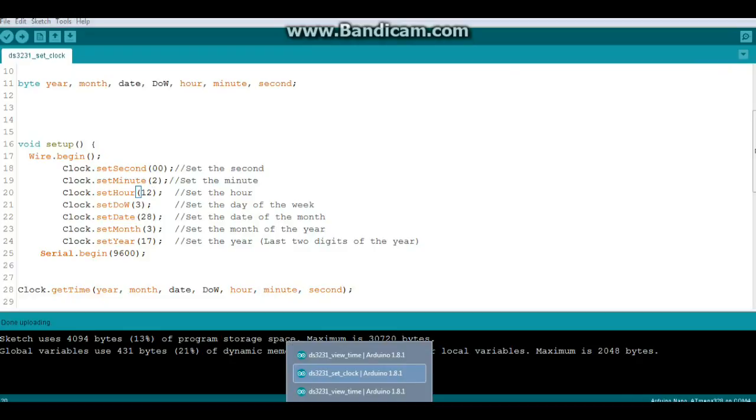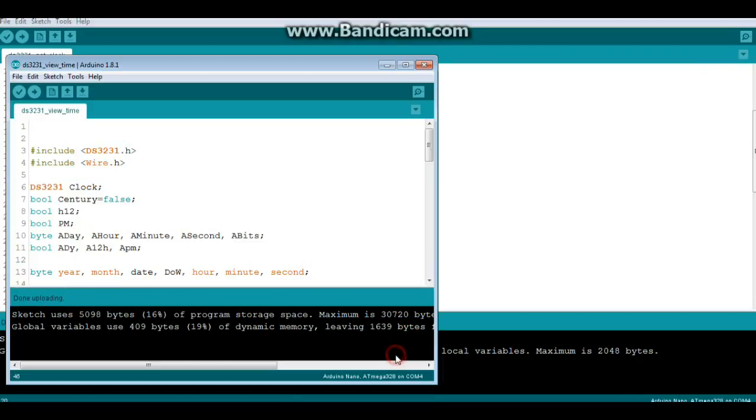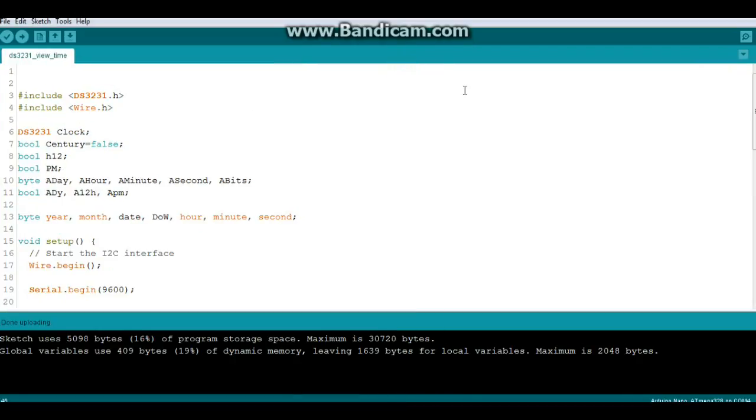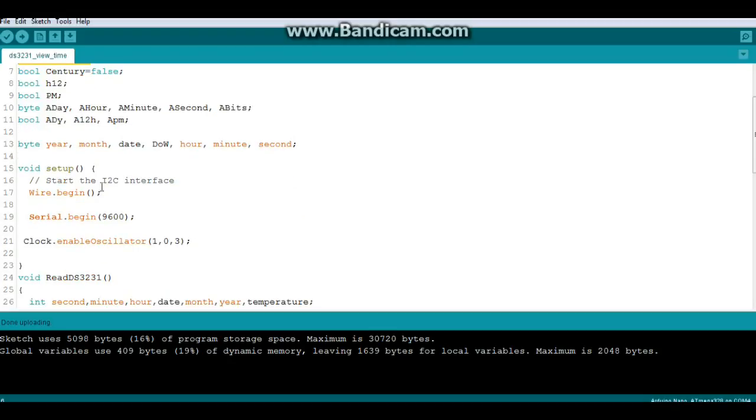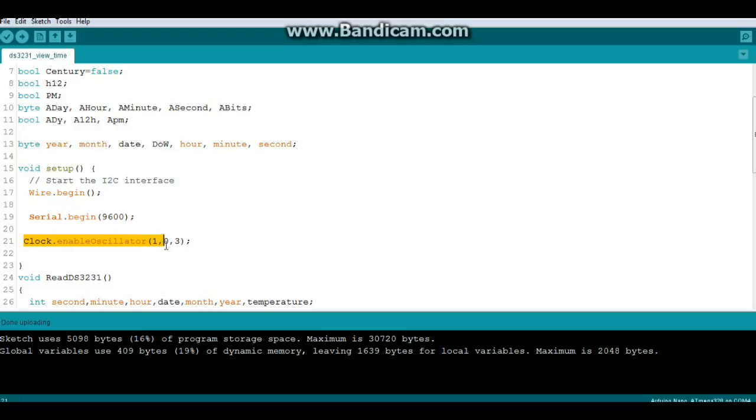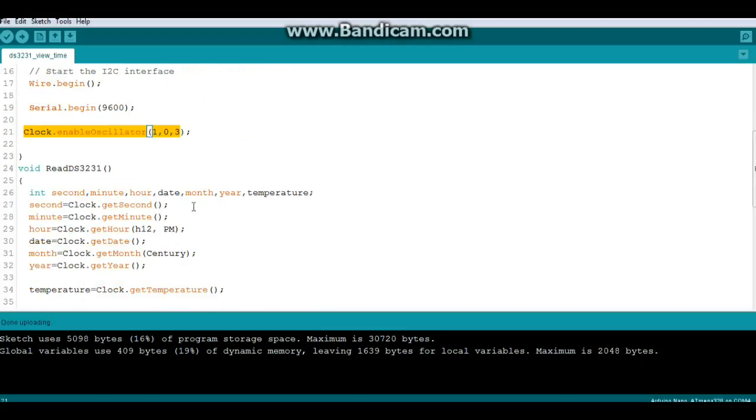Now let's look at the script to view the time. Again, if you're going to put this in any of your sketches you need to include wire in DS3231. And you need to create an instance of clock. Now down here in your setup, of course we need wire begin. Now I've enabled the oscillator. You don't have to do that. But that's the command to enable the oscillator, only when it's being powered from external source. And that 8.129 kilohertz.